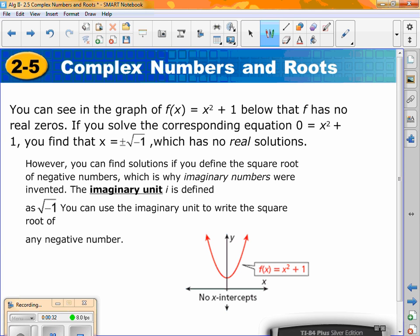If I were to solve 0 = x² + 1, I move the 1 over, so it's negative 1 equals x squared. To get rid of the square, take the square root. Whenever you take the square root of a negative number, we're not getting any real solutions. In previous sections we would just say there's no solution, but really there's no real solutions.